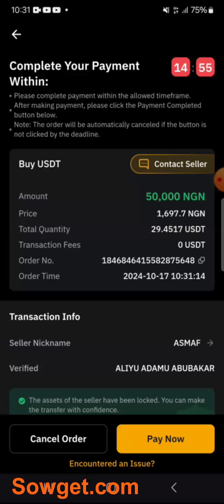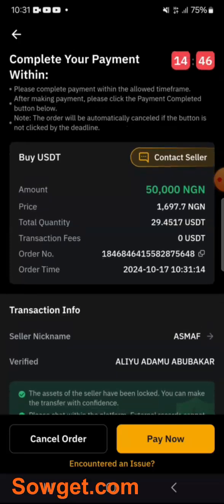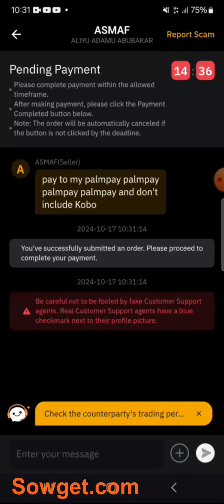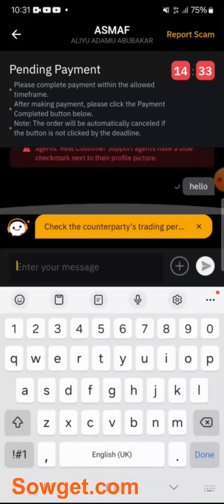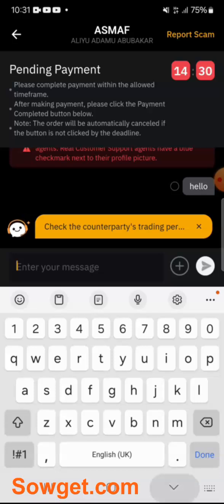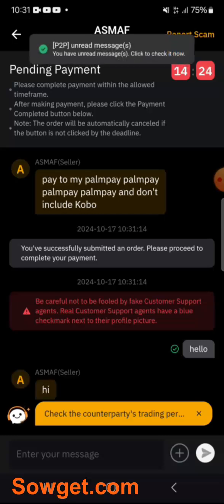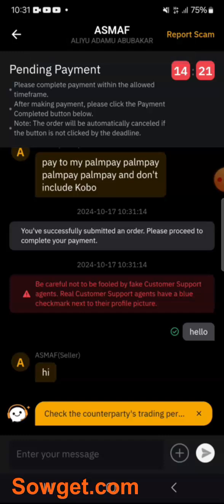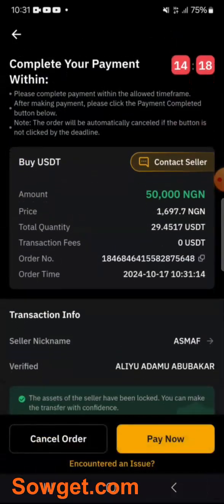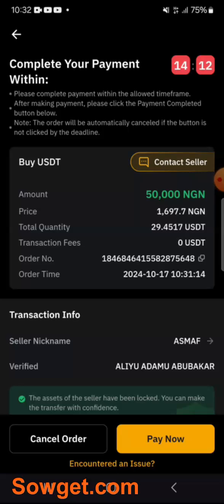Before you make payment, I recommend you contact the seller first — just to make sure the trader is online — so you don't make payment and then the trader is not online, which would delay you for many hours. I'll click on Contact Seller and just say hello to confirm the trader is online. You can see my message has been read and the trader replied 'hi.' Now I'll go back and click Pay Now to see the account details of this trader.